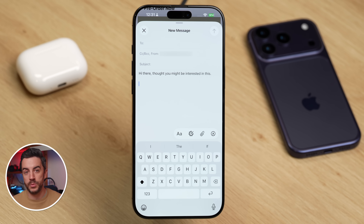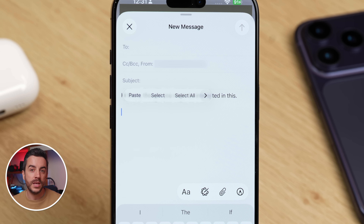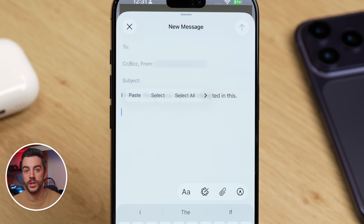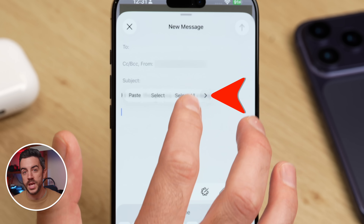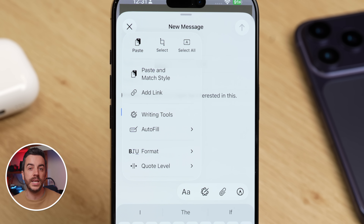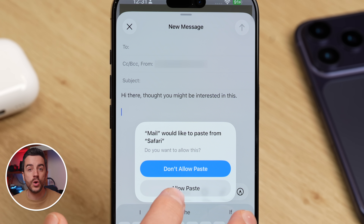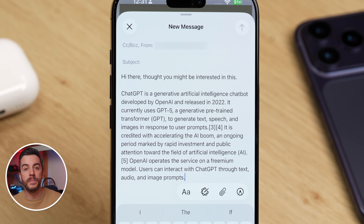Thankfully, there is a really easy fix for this. With the content copied to your clipboard, long press anywhere in the body of the email and look for the button that says Paste and Match Style. You might see it straight away, but if not, press the little right arrow in the contextual menu, and you'll normally see it in the new menu that appears. Choose Paste and Match Style, and your content will be pasted in the format of your email.